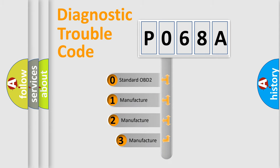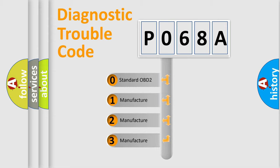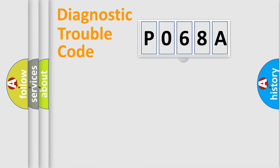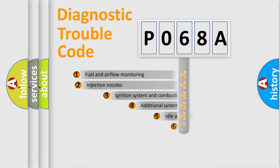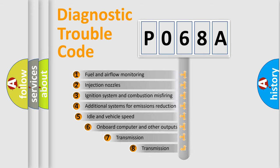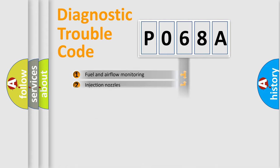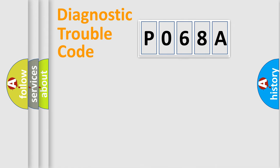If the second character is expressed as zero, it is a standardized error. In the case of numbers one, two, three, it is a more prestigious expression of the car-specific error. The third character specifies a subset of errors. The distribution shown is valid only for the standardized DTC code.